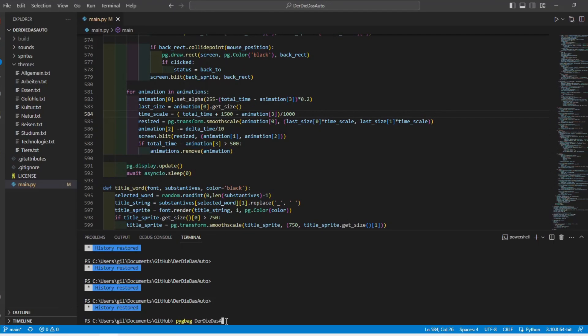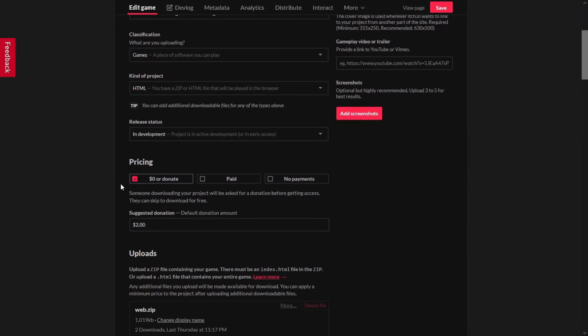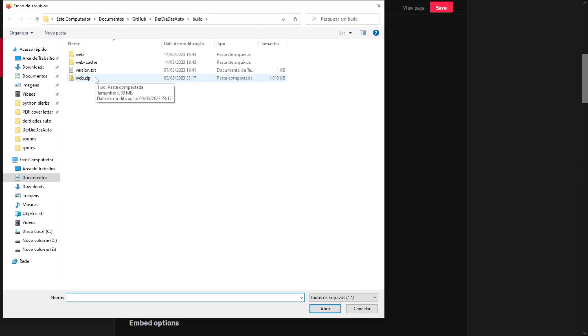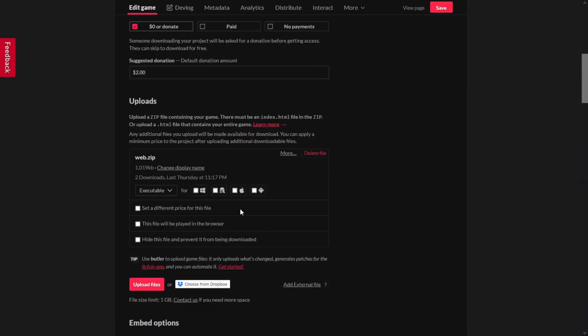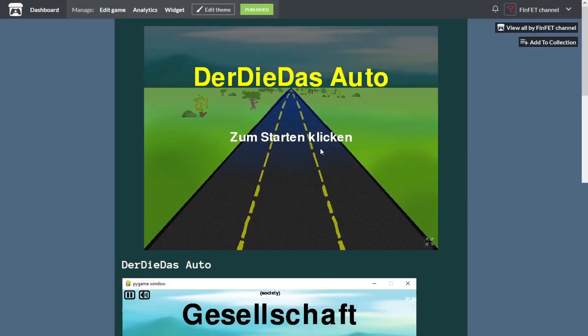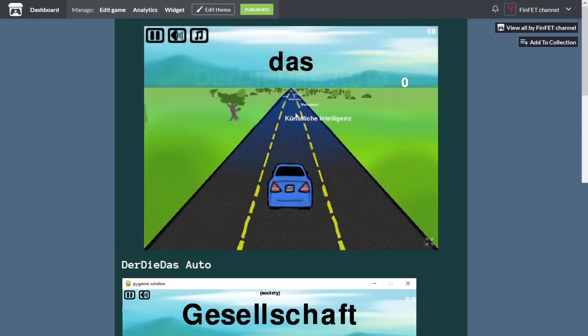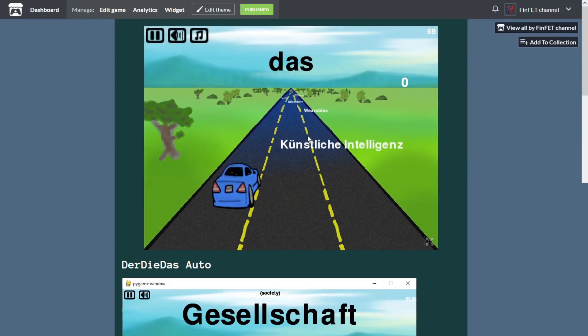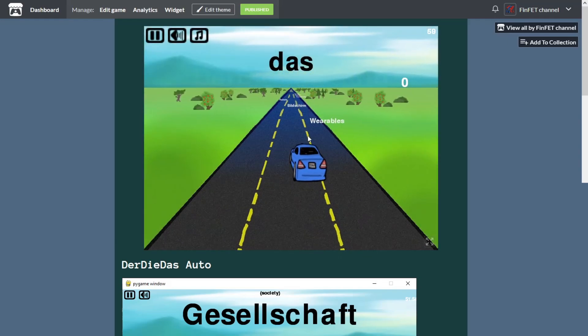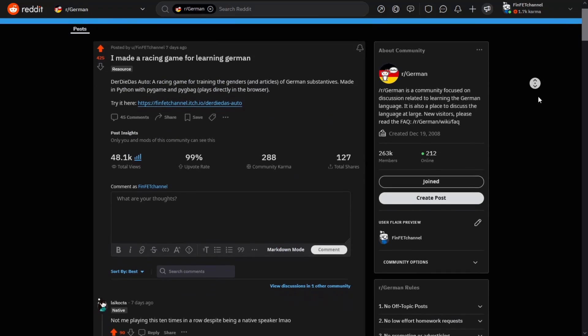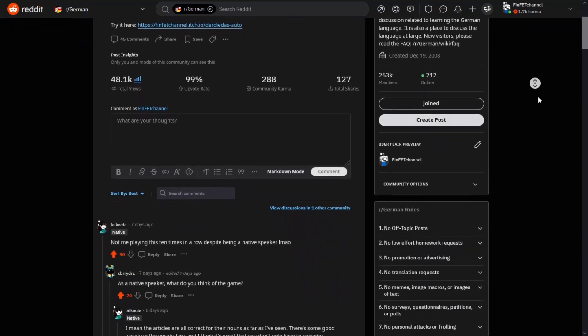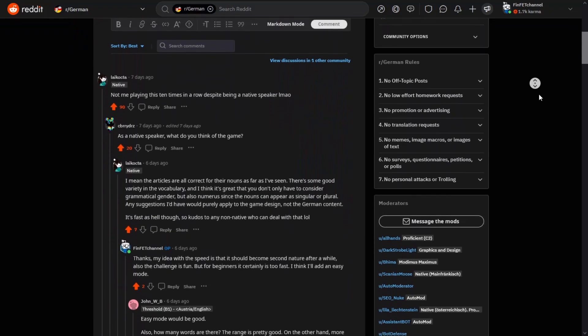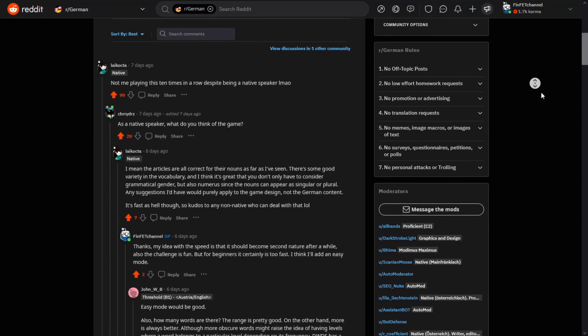Using Pigback I created the web version and created a page on itch.io. Then I posted the game on the Pygame discord. And right away there was a problem. The game was freezing. Luckily it wasn't that hard to fix. After that I made a post about the game on the German subreddit. So that people interested in learning German could test and give me feedback on the game.